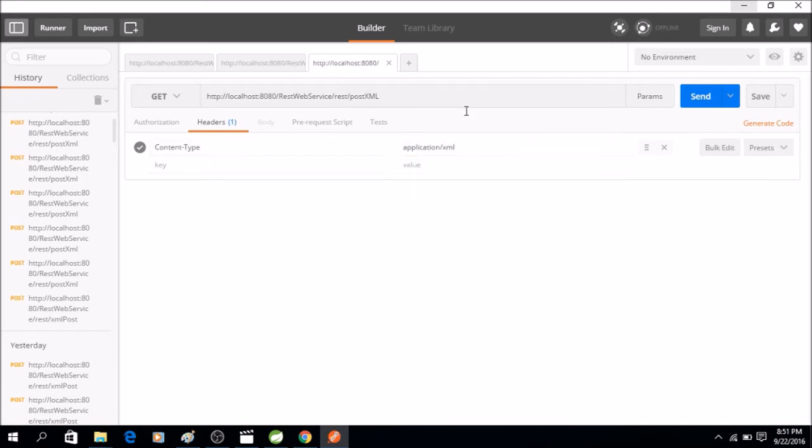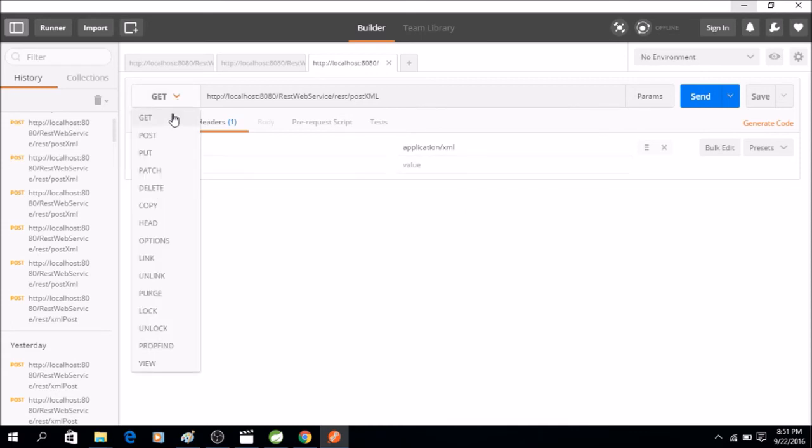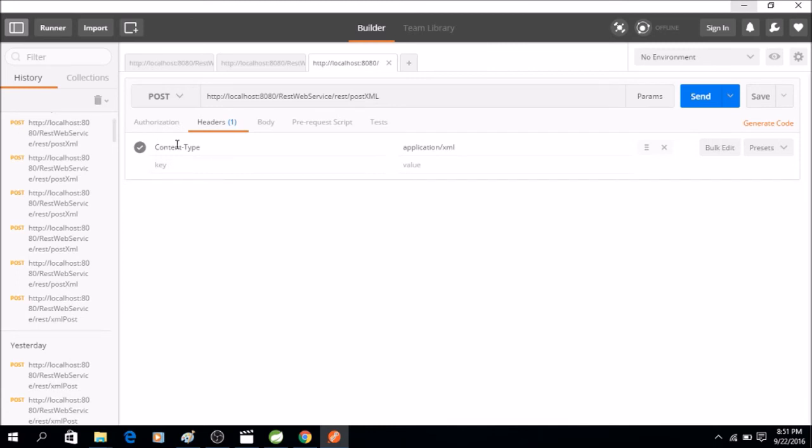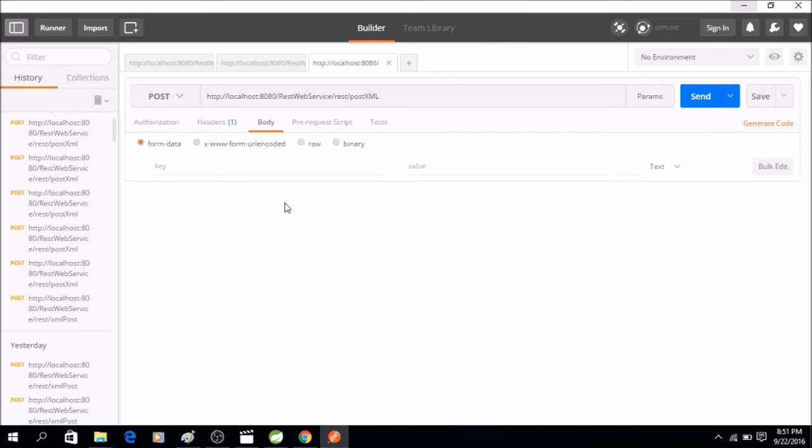One thing we need to change is the method type, so it's going to be POST. So I select POST in the Postman, and now let's give a body. So this body will be the representation, XML representation of the book.